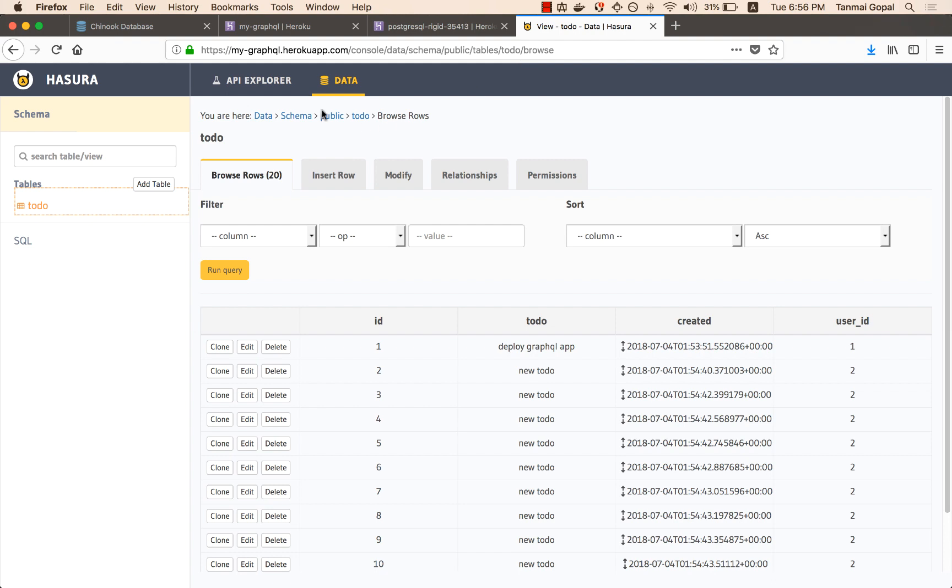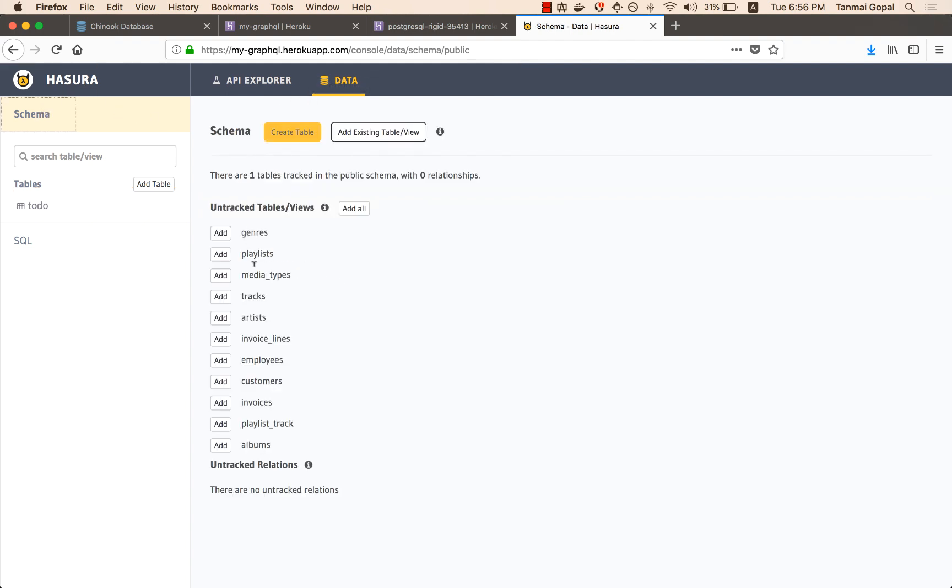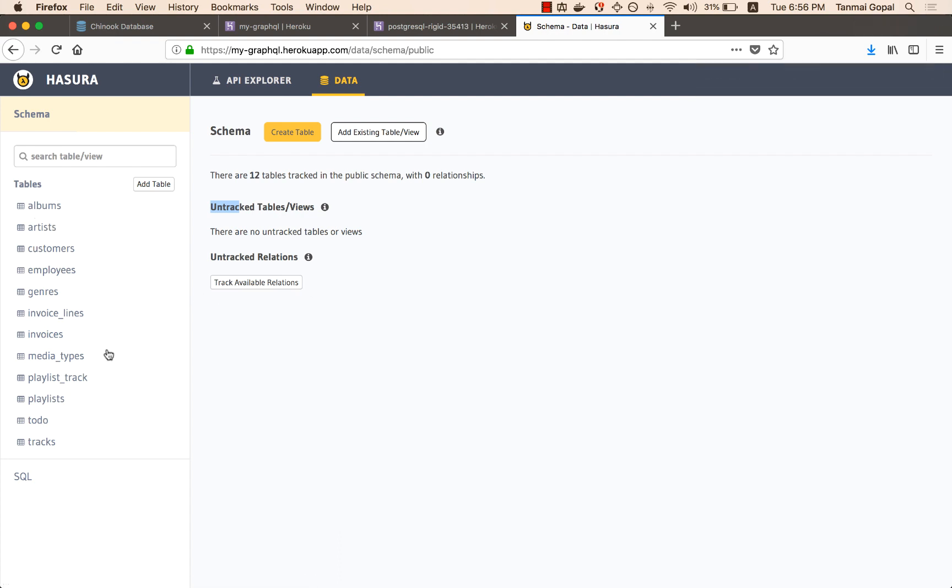Once you start importing the data and you head to the Hasura UI, you'll see that these tables come up. Now these tables are untracked, so they're not on GraphQL yet. But as soon as I track them, I can start querying these tables via GraphQL. I can also convert the relationships that are there inside this database into GraphQL relationships instantly.